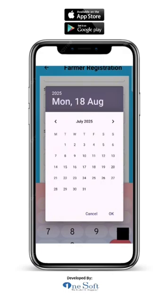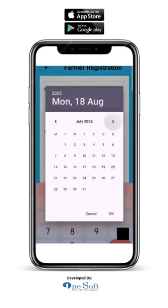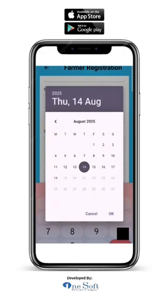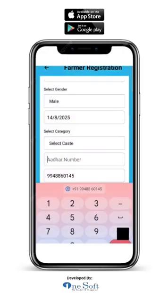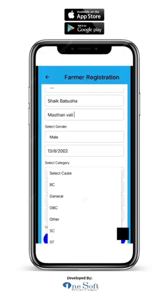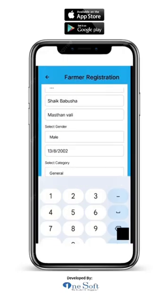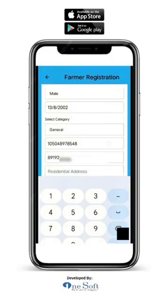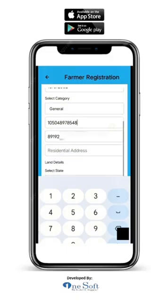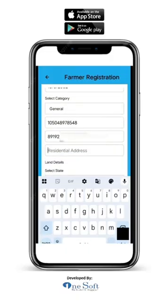For month selection, click on the back arrow to go backward and click on the forward arrow to go forward. Then click on the date and click OK. Select the farmer's caste category. Enter the farmer's Aadhaar number carefully. The phone number will be filled automatically from your login — you don't need to type it again.